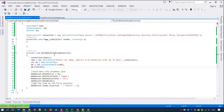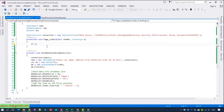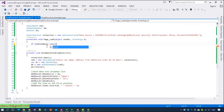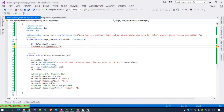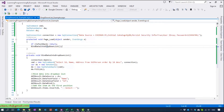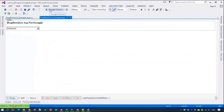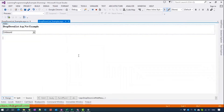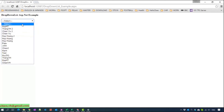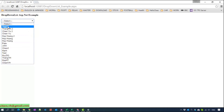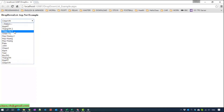Now you have to call this method in the Page Load event. So now you can run this to see. That means you can get the data from the database and display it on the website.